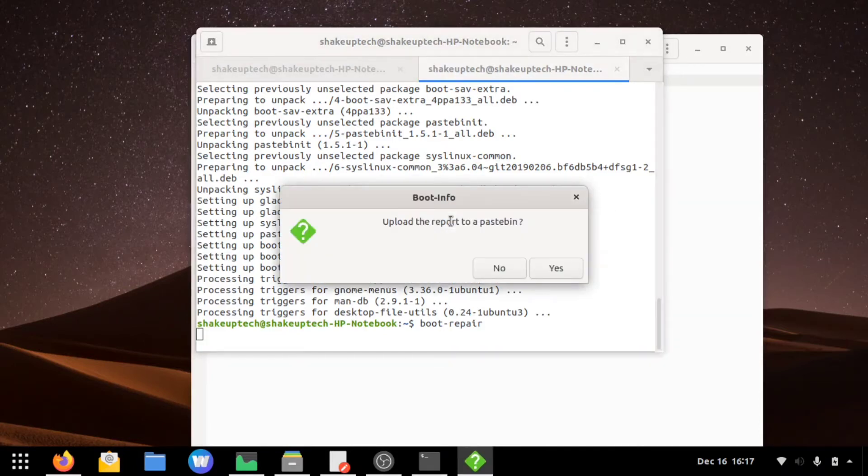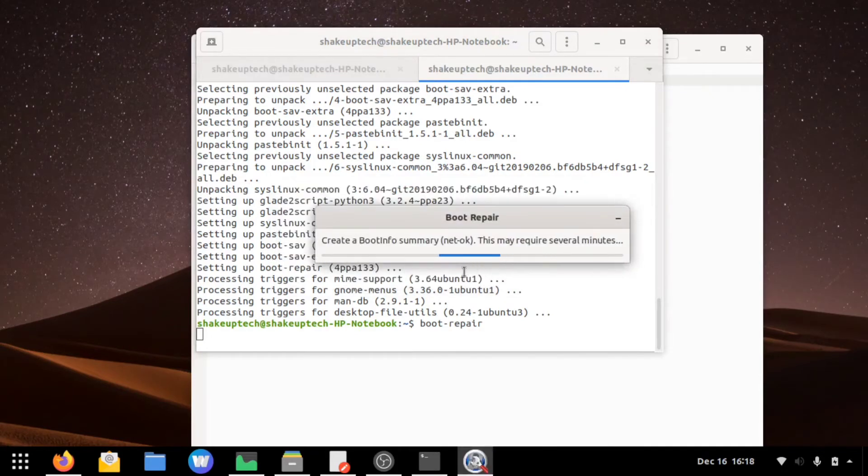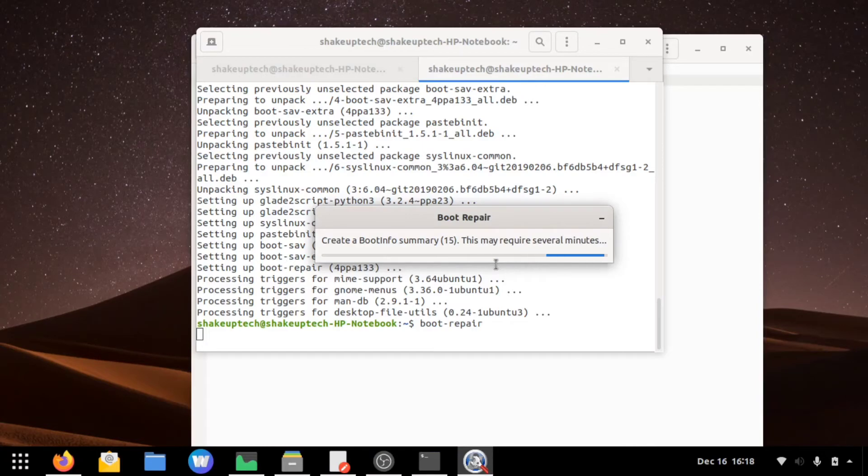Now it will ask you if you want to upload this to Pastebin, which is an online text uploading site. I'm gonna hit no, and this is going to generate a summary which can be helpful for developers to see what's going on.